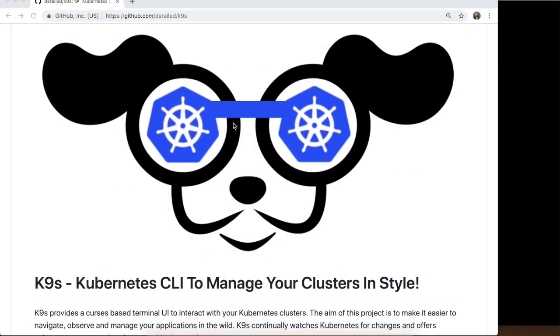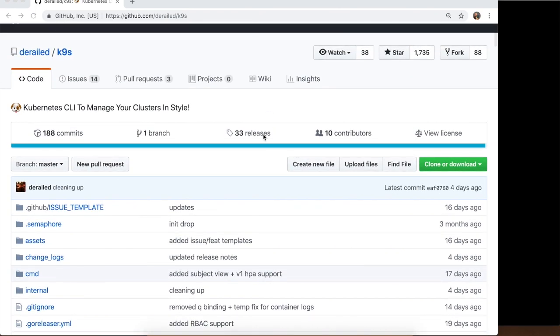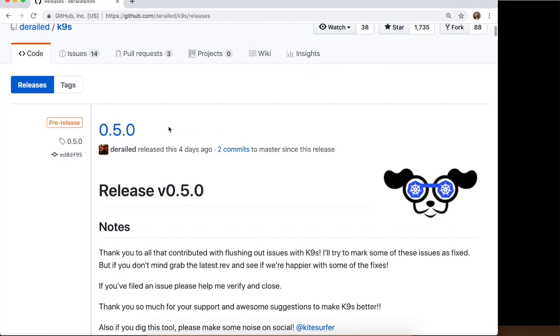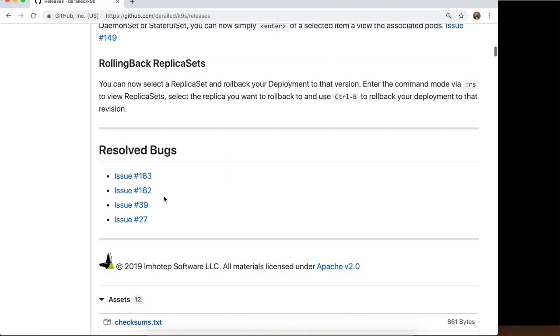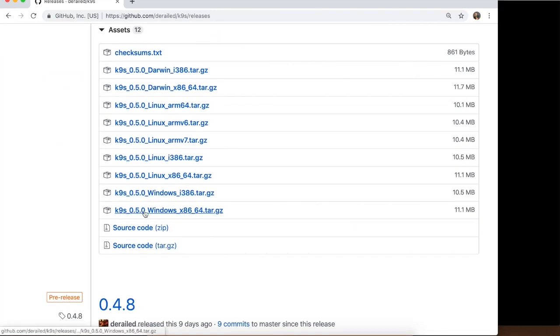Okay let's see K9S in action. This is the website, you can just go here. This is the logo which is a really nice logo. So this is the site, you just need to go here to releases. Currently I'm using version 0.5.0, then you just need to download it depending on Linux, Windows or Mac.